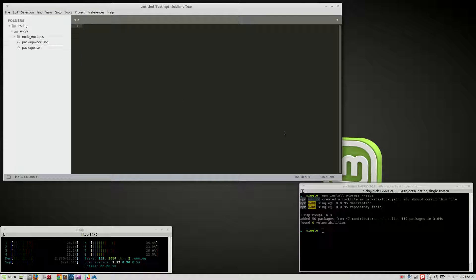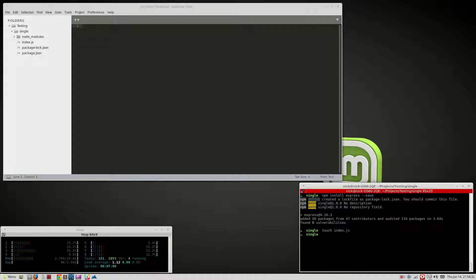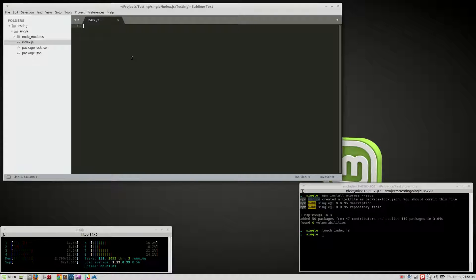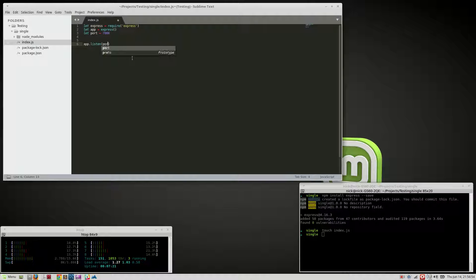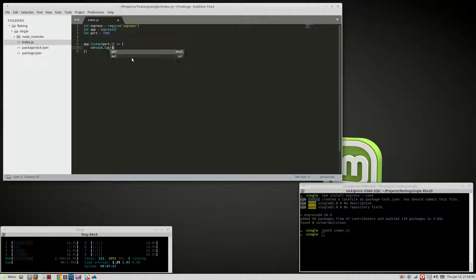We're going to use Express for a single test here. I'm not going to build this the way you would normally build a production server, there's no point. So: 'let express = require("express")', 'let app = express()', and 'let port = 7000'. Then 'app.listen(port)' and 'console.log("server is active")'.